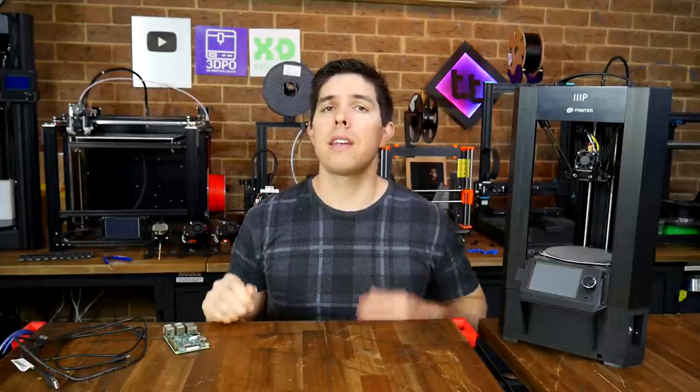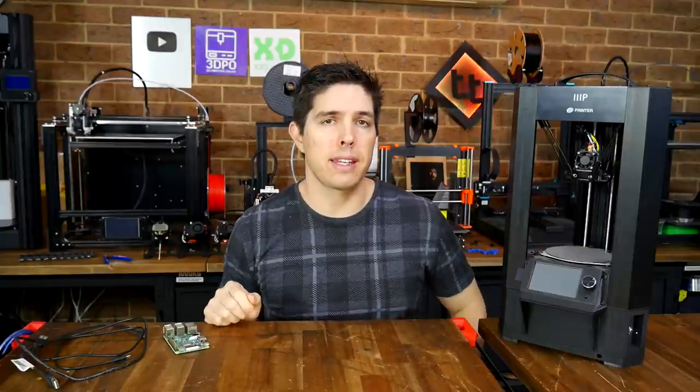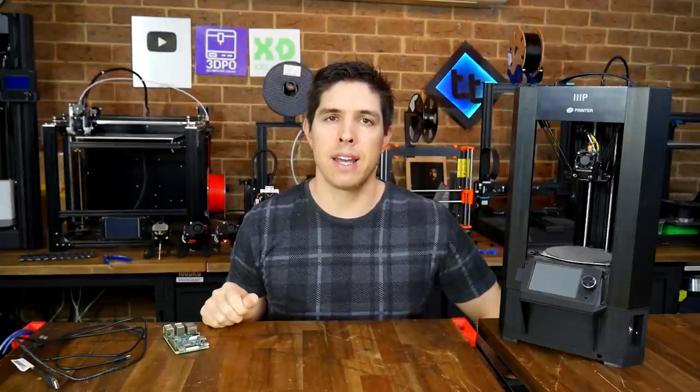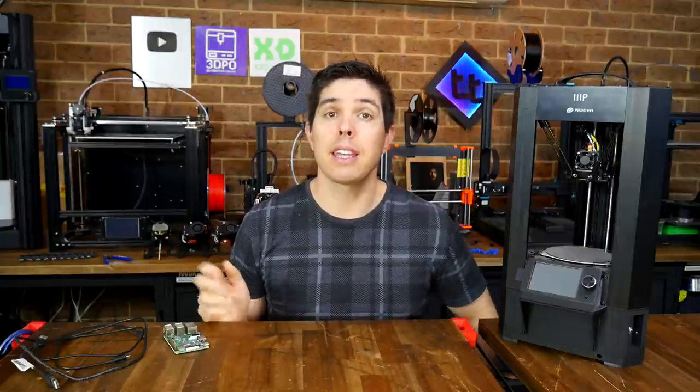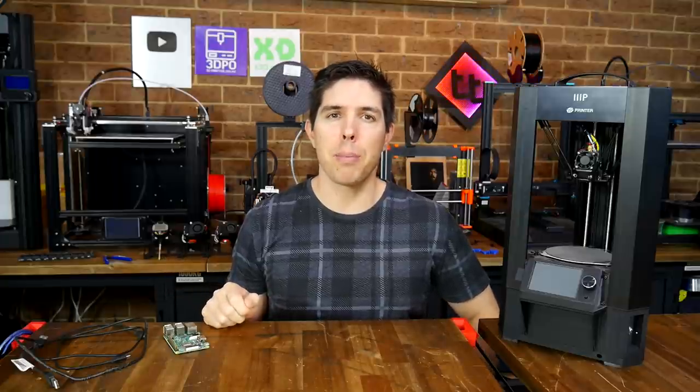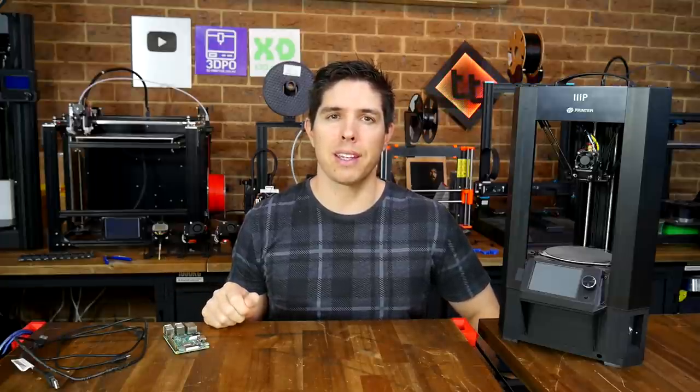That's it. If you were held back by not knowing how to connect to your printer via terminal, hopefully that hurdle is now clear. Thank you for watching, and until next time, happy 3D printing.